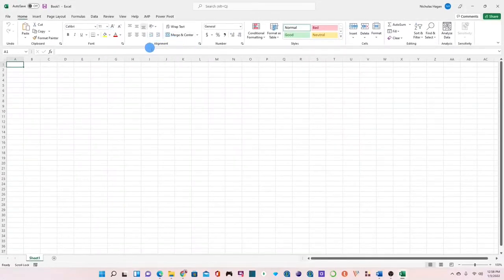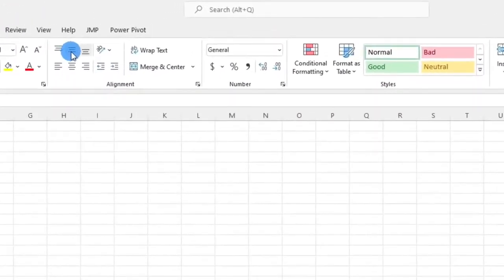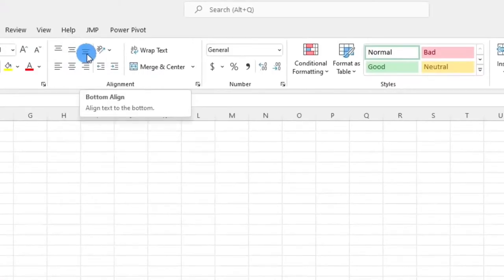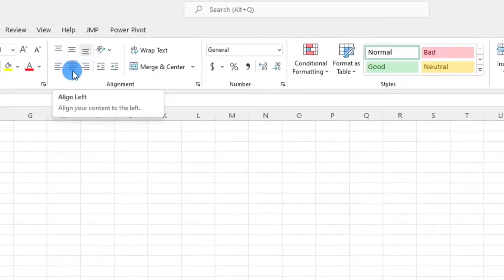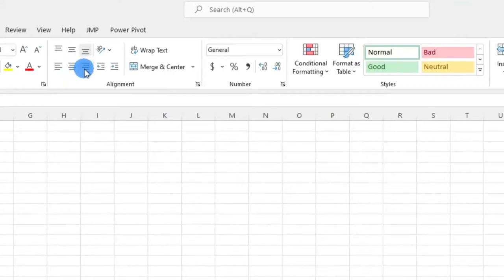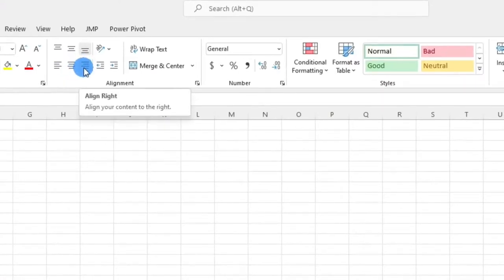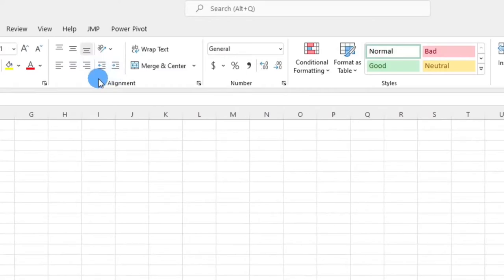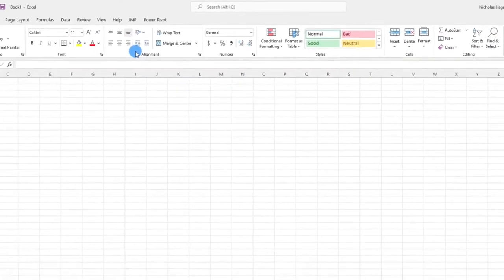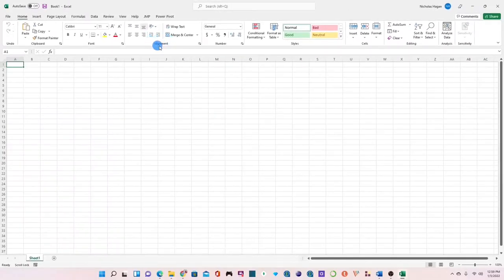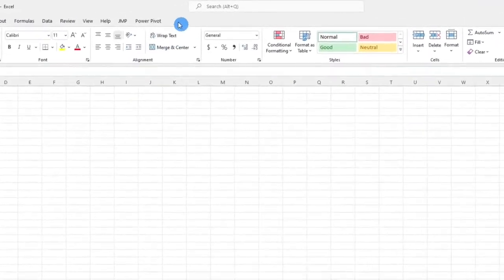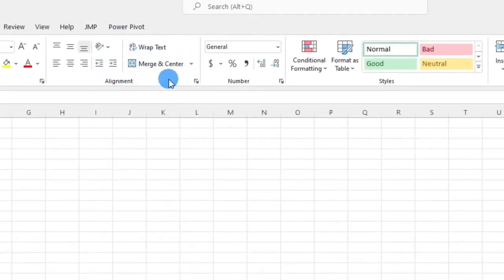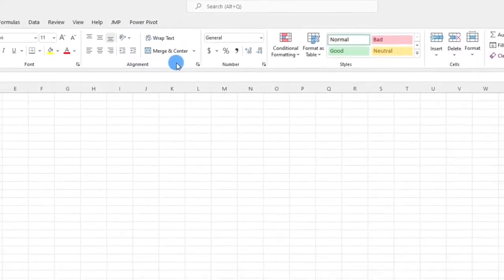Next is the alignment group and here we have the top alignment, the middle alignment and then the bottom alignment. You also have the left alignment, the center alignment and then the right alignment. You also have the increase and decrease indent in this group and another interesting functionality here is how to wrap a text or even merge and center your text which we will look at in other subsequent videos.